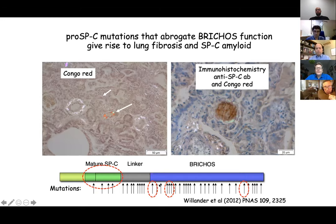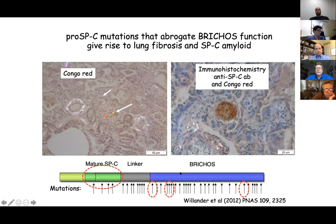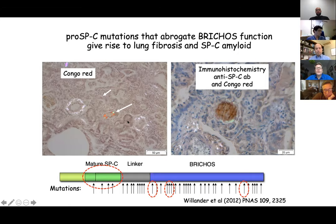These mutations do not occur in healthy individuals — they are not polymorphisms. If you have these mutations, as far as we know, you will end up with lung fibrosis and amyloid disease. We used cell models to express the pro-SPC with and without the mutations. With the mutations, we get Congo red positive deposits. But if we keep the mutations and replace the polyvaline sequence with the polyleucine sequence as in the synthetic surfactant peptide, we no longer get Congo positive deposits even in the presence of the mutations.